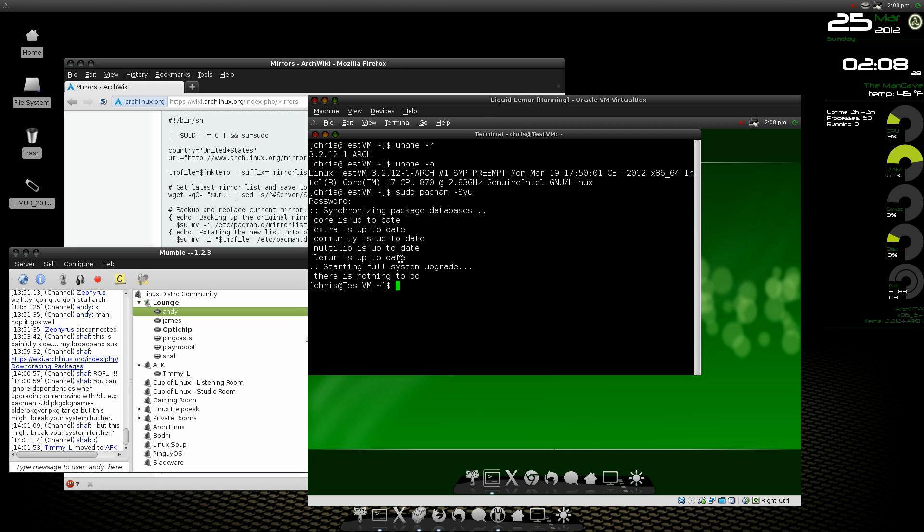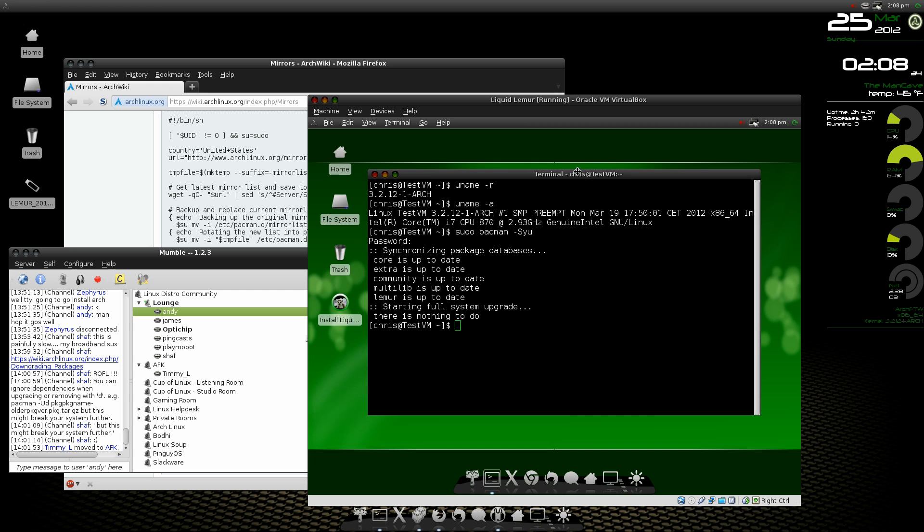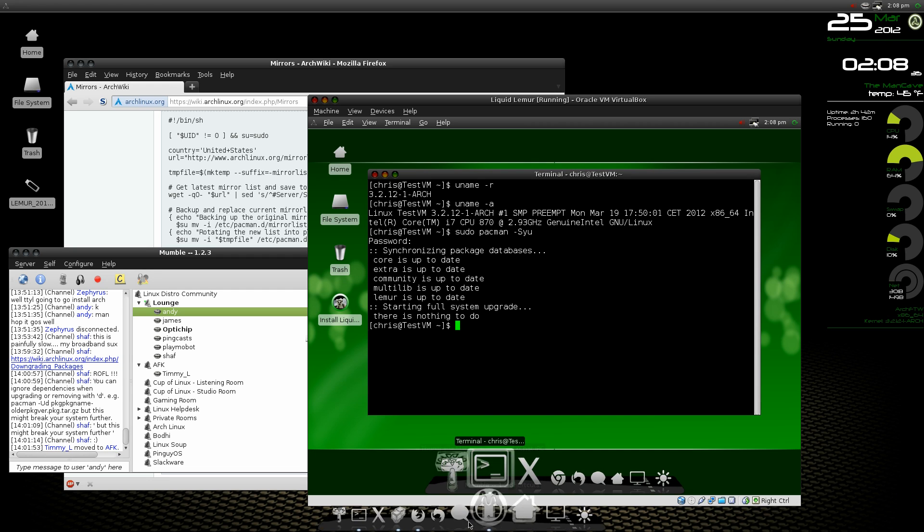So that my friends is how you successfully install Liquid Lemur and do the upgrade to the latest version of the kernel and get all the system upgrades done without a hitch. Thanks for watching.